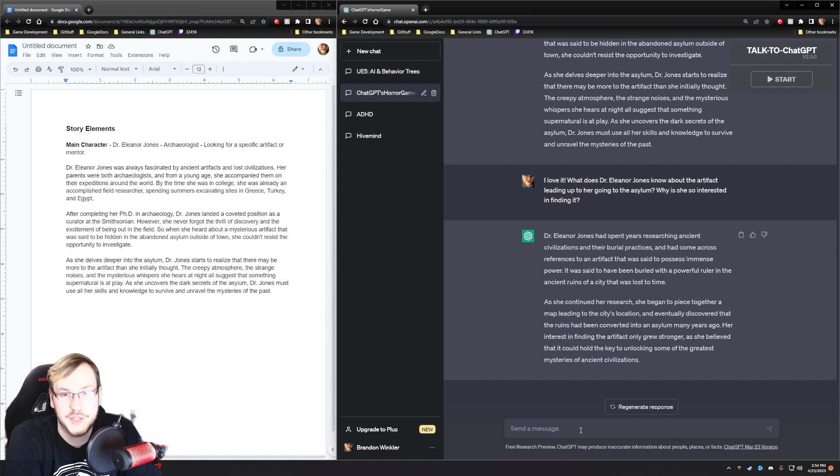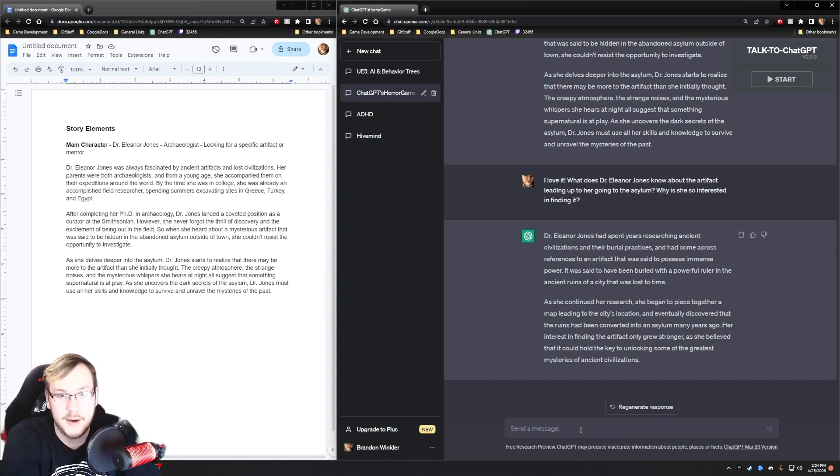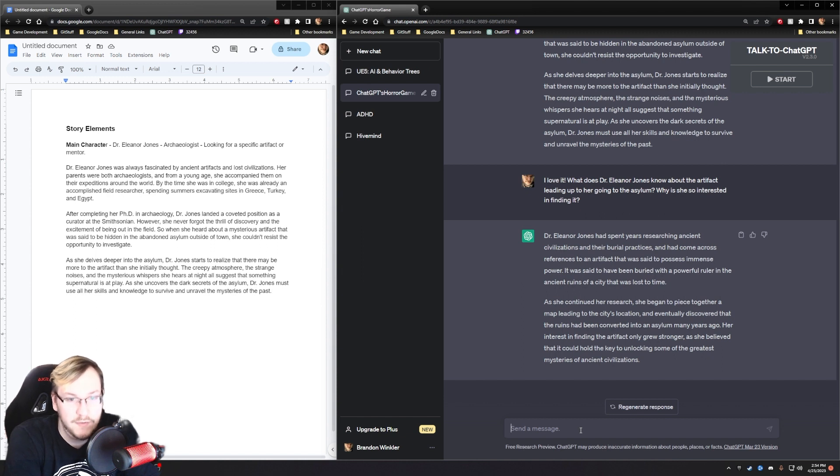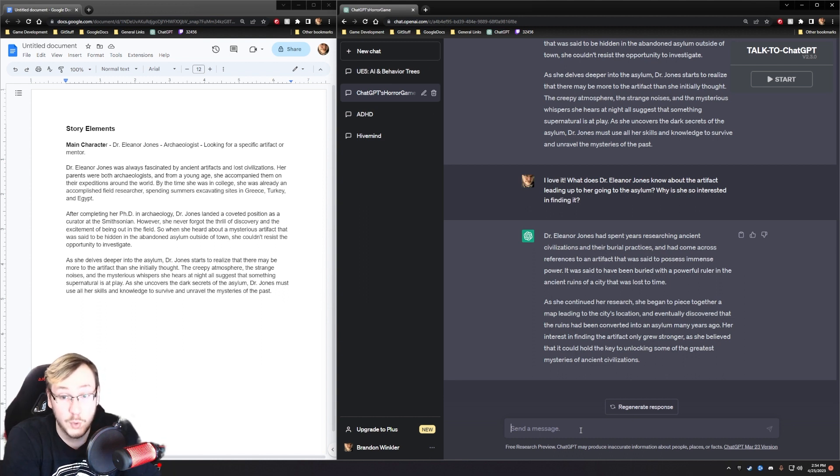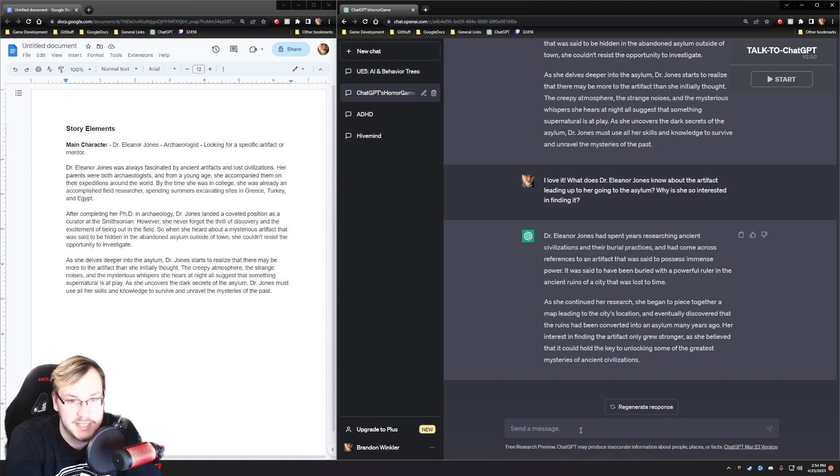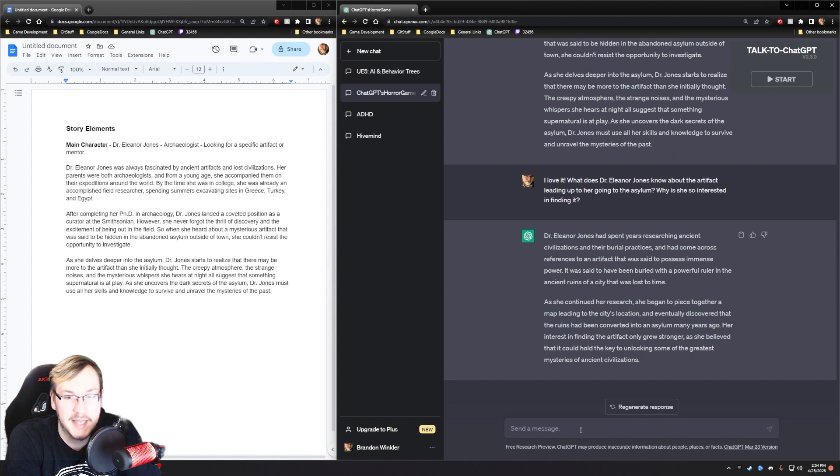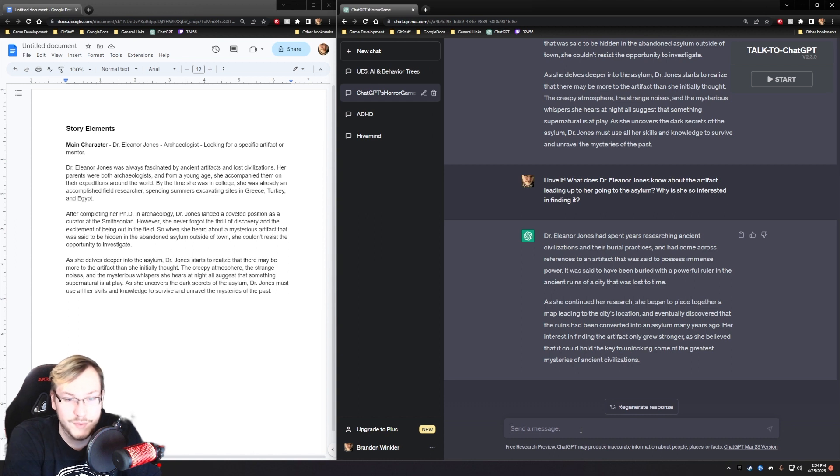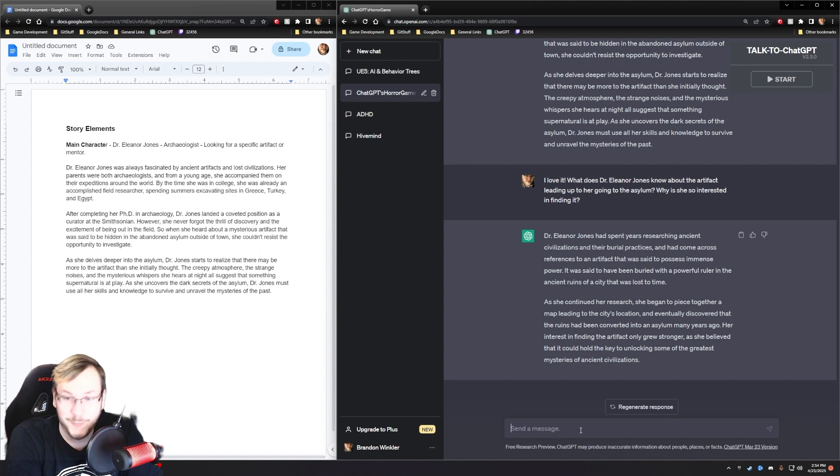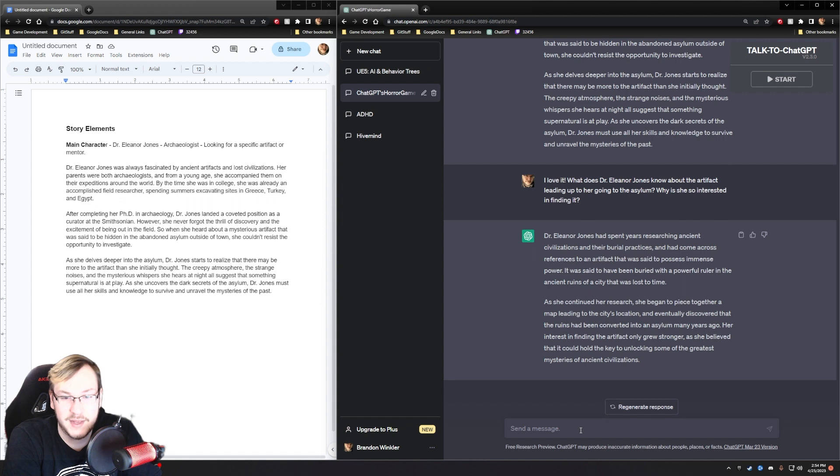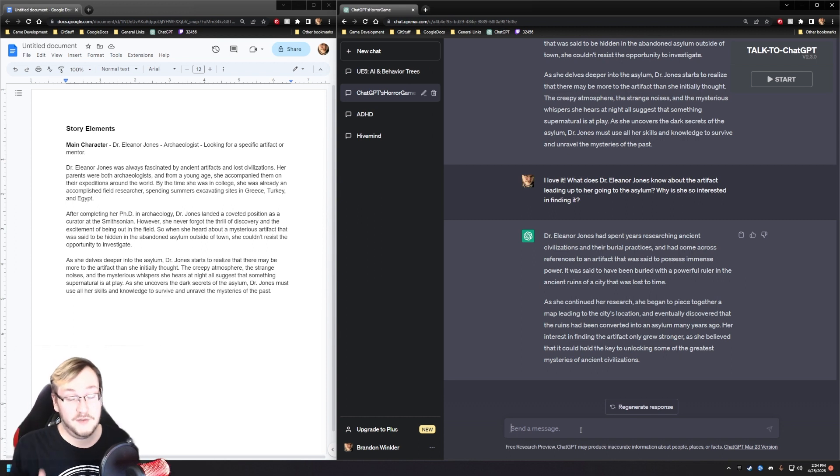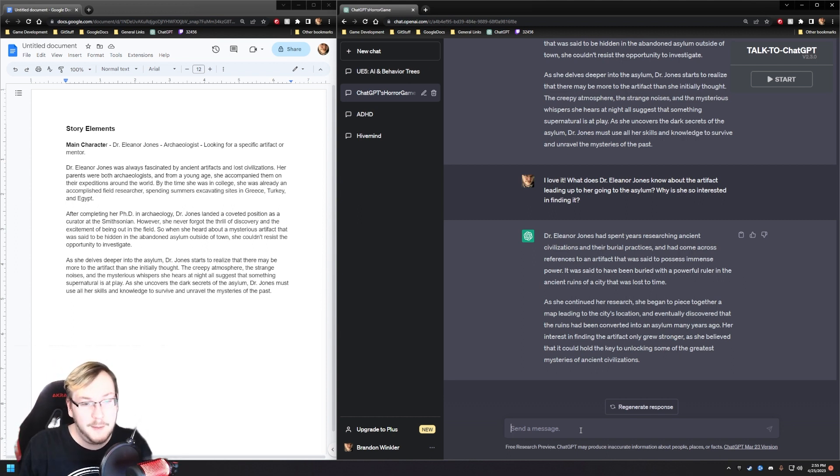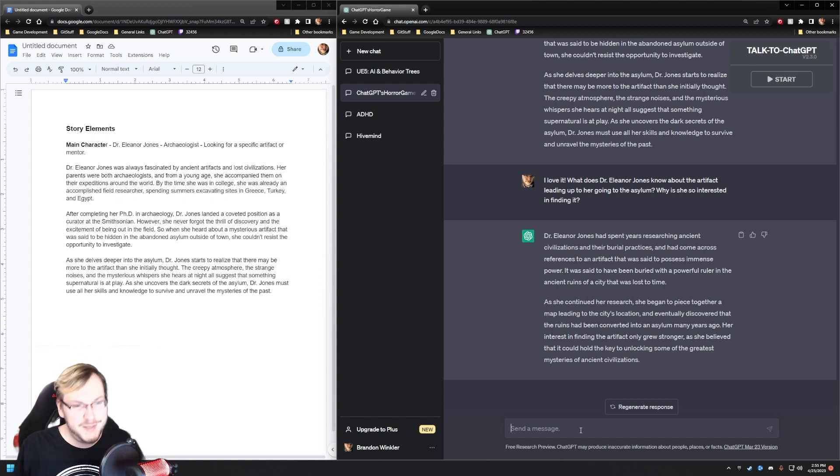What does Dr. Eleanor Jones know about the artifact leading up to her going to the asylum? Why is she so interested in finding it? Dr. Eleanor Jones had spent years researching ancient civilizations and their burial practices and had come across references to an artifact that was said to possess immense power. She began to piece together a map leading to the city's location, which is hilarious, and eventually discovered that the ruins had been converted into an asylum many years ago.